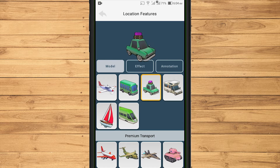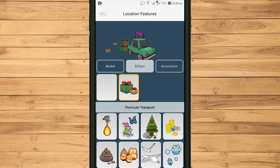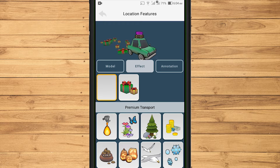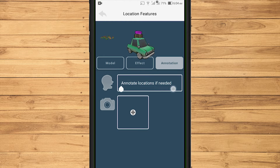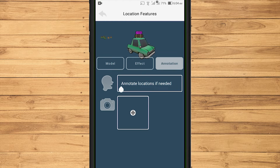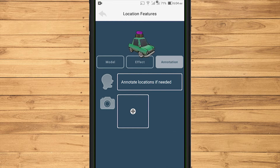In the Effect feature, there is only one free option that can be used. In the Annotation feature, we can add a short caption and a photo if needed. Once everything is set, select the left arrow icon to return to the map view.